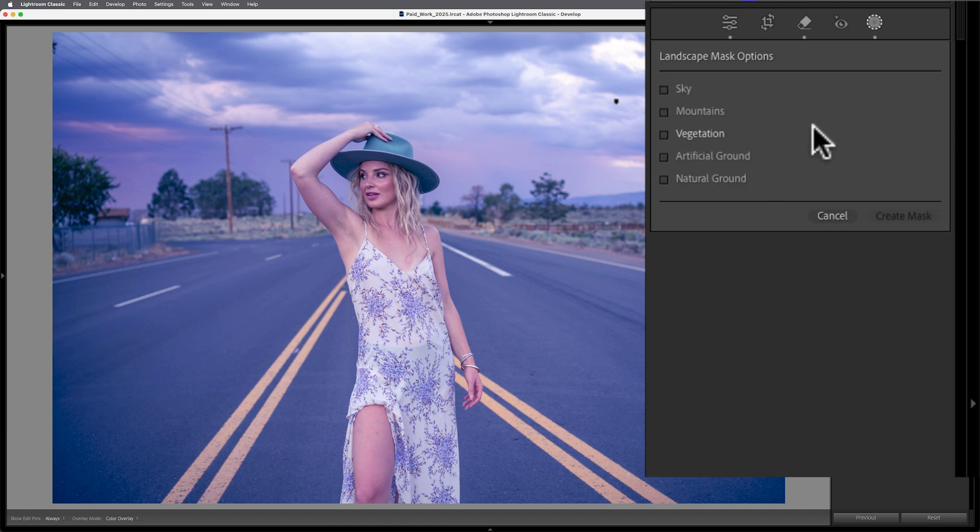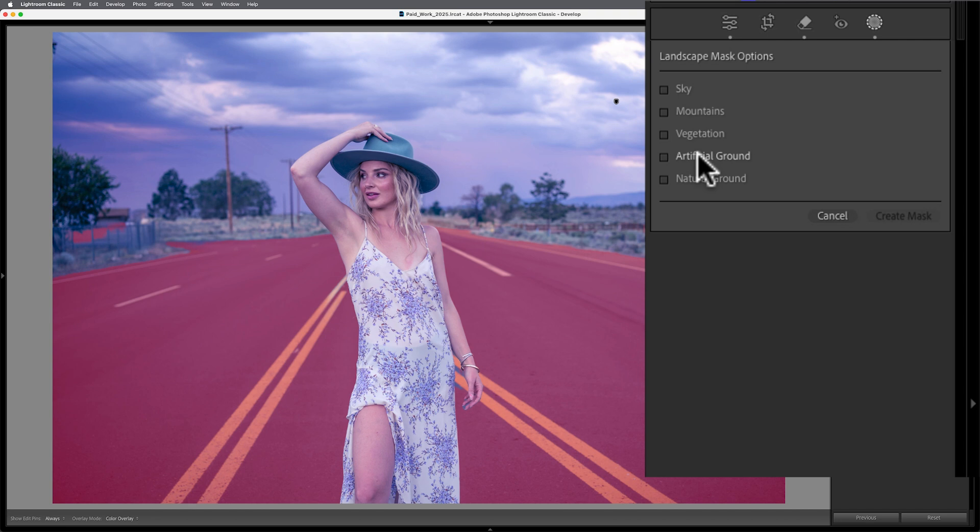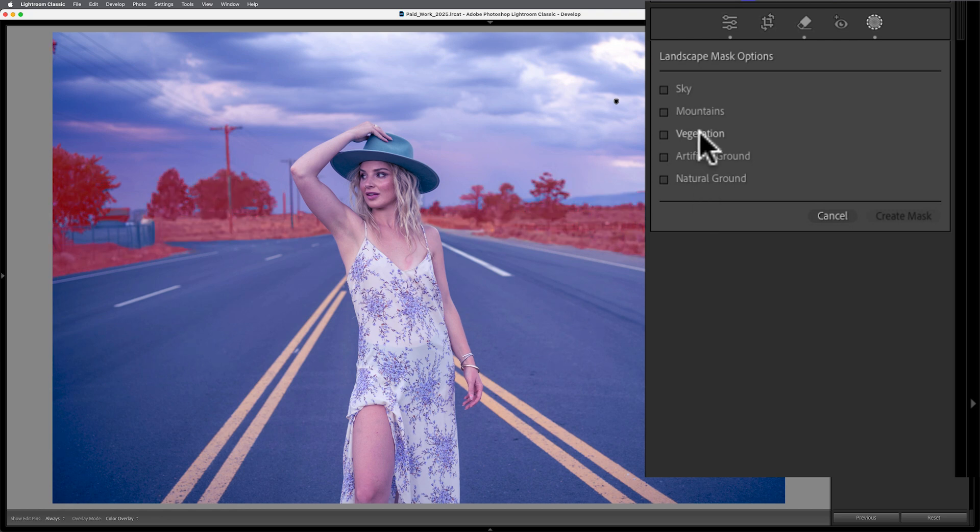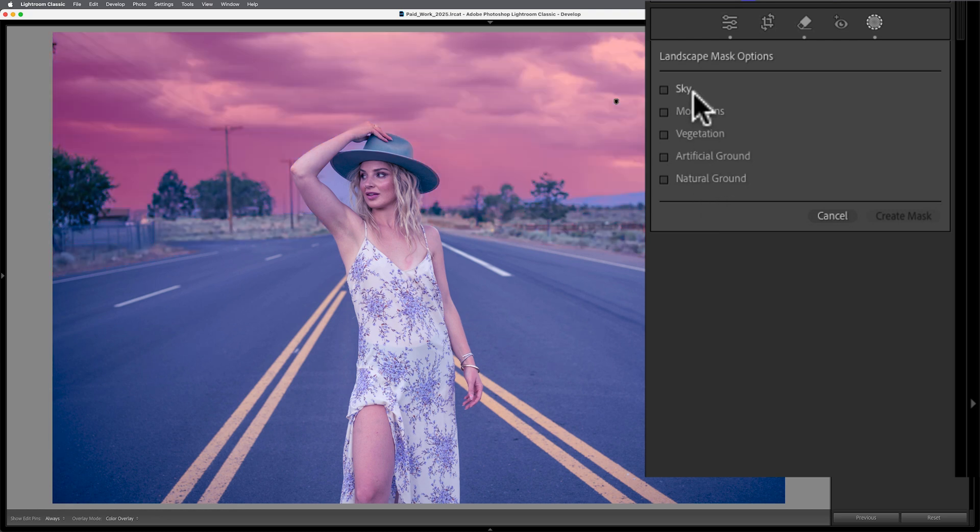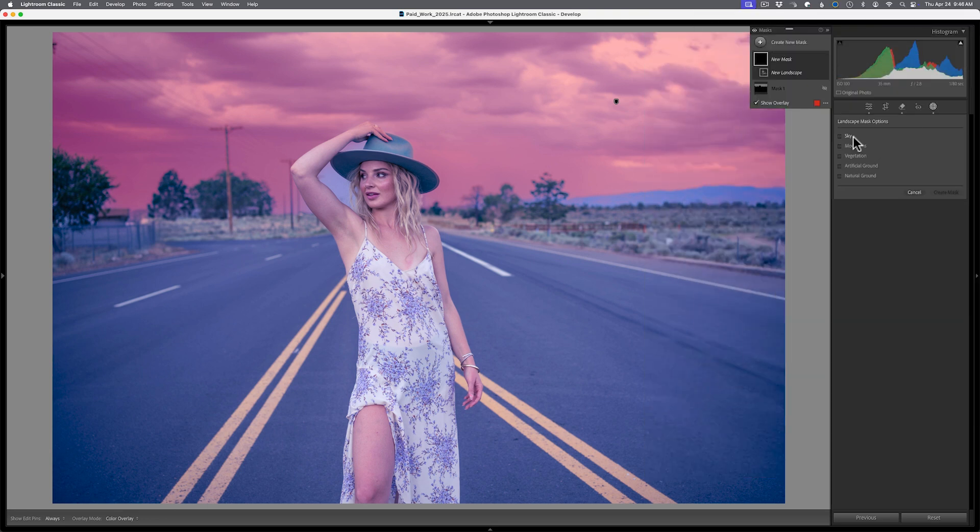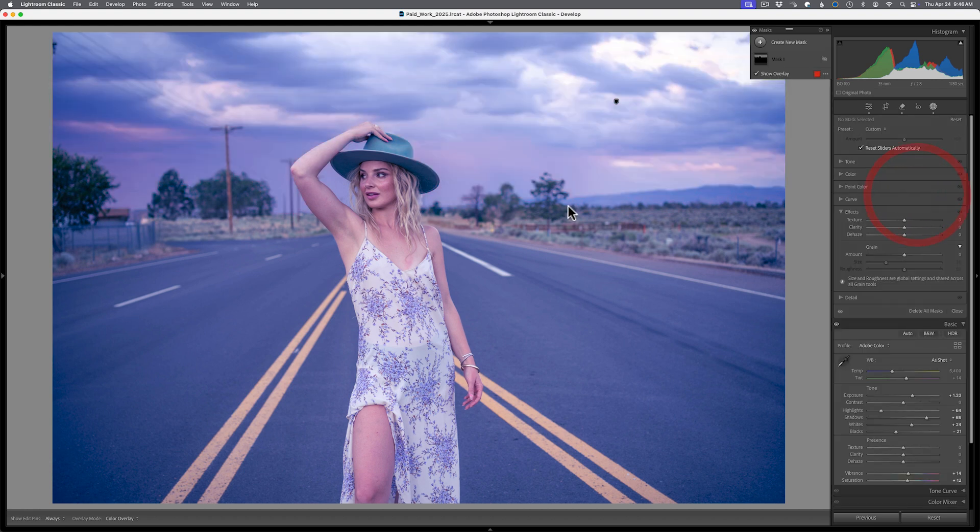And we'll wait for this subject to generate. And again, now we have sky, mountains, vegetation, artificial ground. Interesting. There's the asphalt and natural ground, right? And vegetation and natural ground kind of blend into each other. So you might be combining masks there if you needed to change stuff. But if you look at the sky mask here, it still doesn't select in between the arms. So again, it's not perfect, right? You're still going to have to adjust this, but it does give you a lot more control over selecting your landscape items.